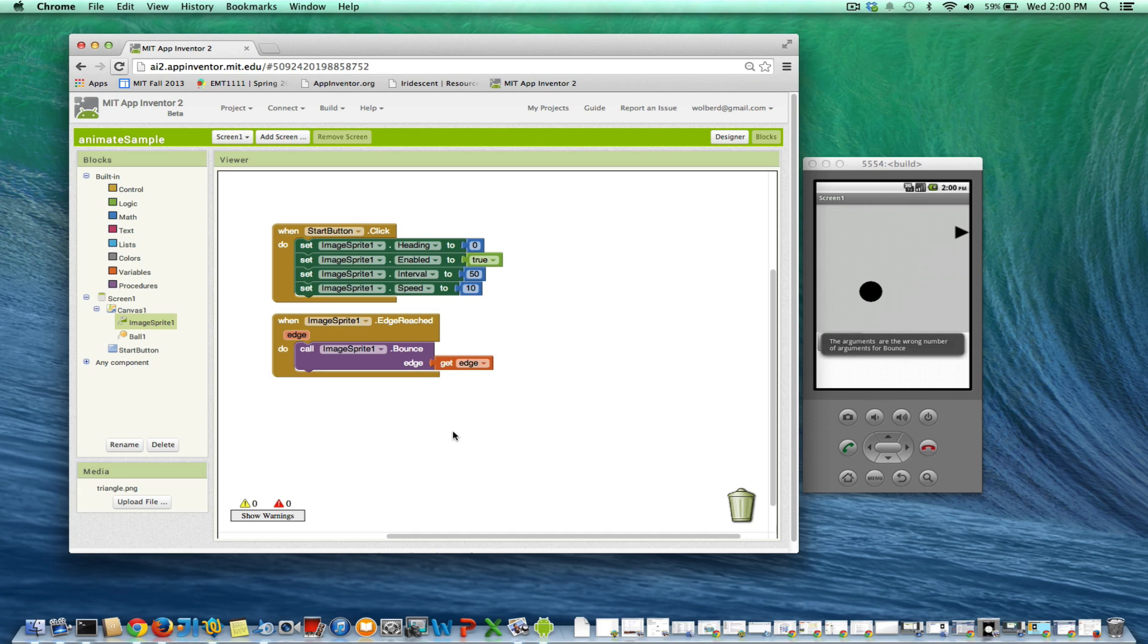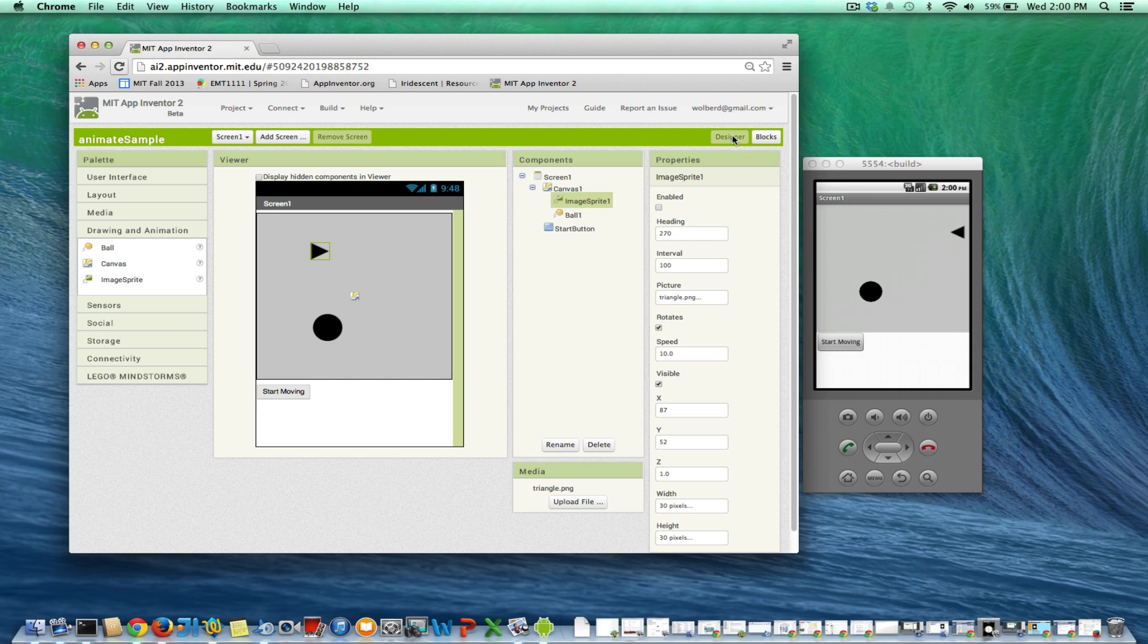Okay, so now if I rerun my app - let's go back to the designer. There it goes. So now it's going to bounce off every edge.